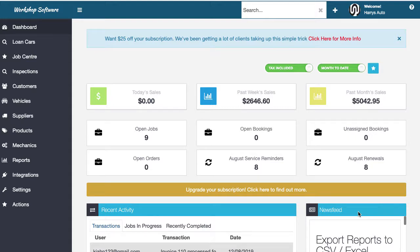Welcome to this video, the first in a series of the Bronze version of Workshop Software onboarding. This series will help you get up and running with Workshop Software, understand its various functions and features, and get your workshop profitable. Watch from start to finish through the whole series to get a really good understanding of how Workshop Software works and make sure you get the best return on your investment. Let's get going.